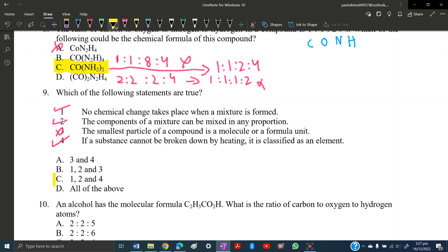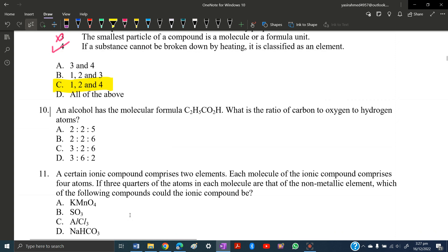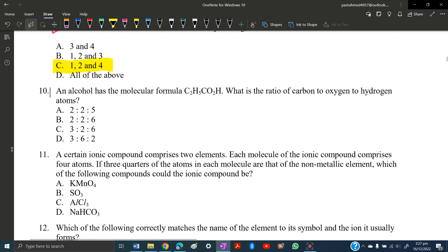MCQ number ten: an alcohol has the molecular formula C₂H₅CO₂H. What is the ratio of carbon to oxygen to hydrogen atoms? This is straightforward — just count the atoms from the formula and select the matching ratio.